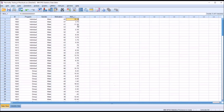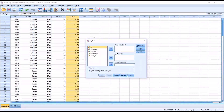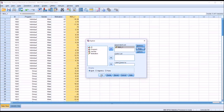Now let's test to see if these residual values are normally distributed. We'll go to Analyze, Descriptive Statistics, and Explore. We're going to move the new variable RES_1, the residual variable, over to the dependent list. Under Plots, I'm going to uncheck Stem and Leaf, check Histogram, and then check Normality Plots with Tests. Click Continue, make no other changes, and click OK.